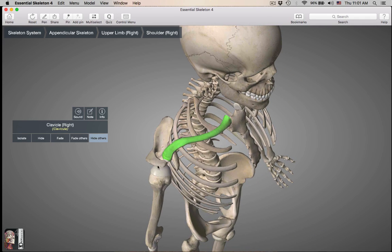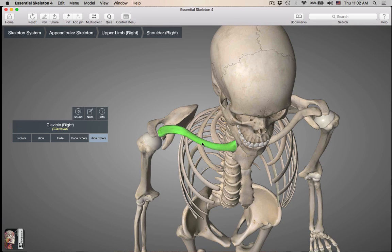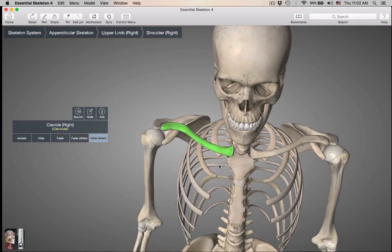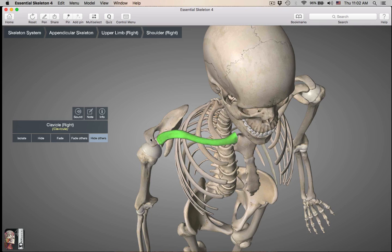The acromial end is going to be articulating with the scapula. The flared-out part of the scapula is called the acromion. When you look at the clavicle, it comes out and then back in — as it leaves its articulation with the axial skeleton, the angle comes out and then back in. Smooth side up; the rougher side is down. The sternal end articulates with the clavicular notch of the manubrium, and the acromial end articulates with the acromion of the scapula.